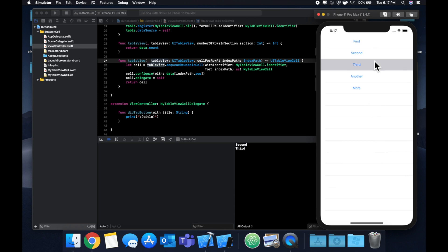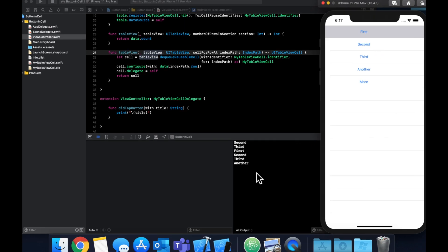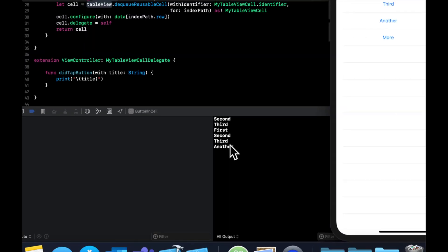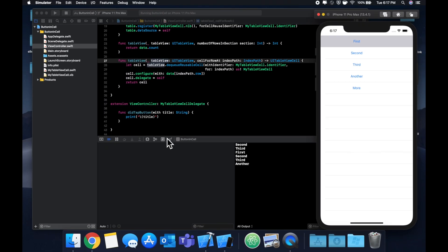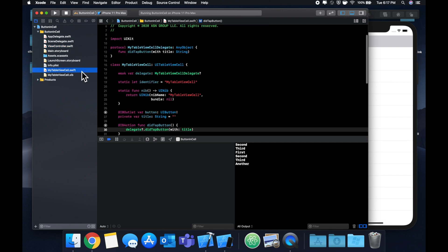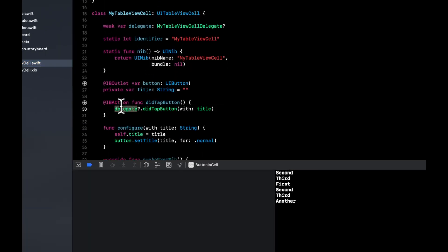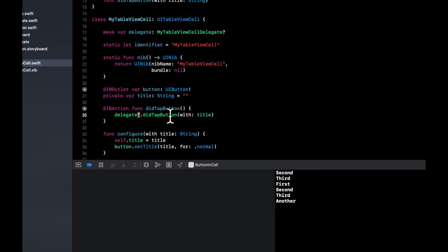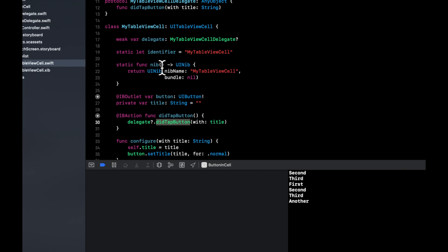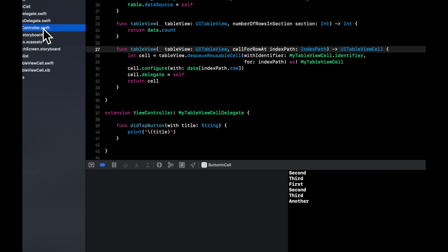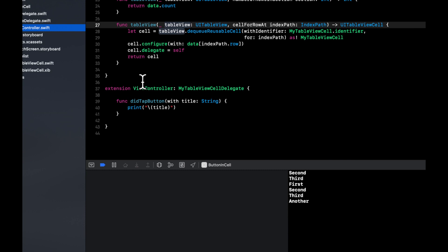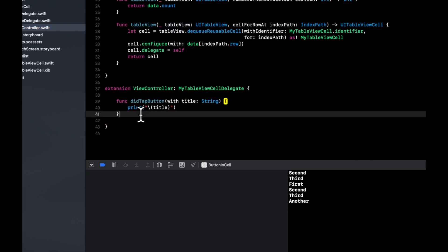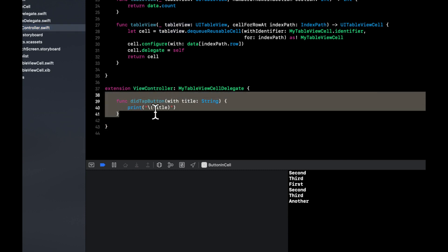And it's actually delegating through the IB action and then subsequently the delegate. And we have a question mark after the delegate because it can be optional. Then we call the function on it, passing in the title, it gets back to our view controller. Because our view controller has conformed, and we print it out.